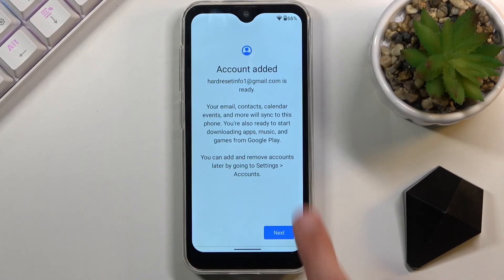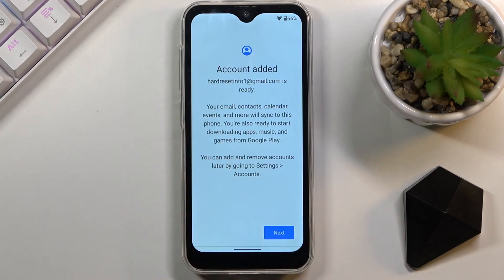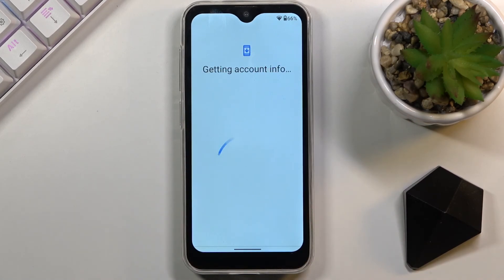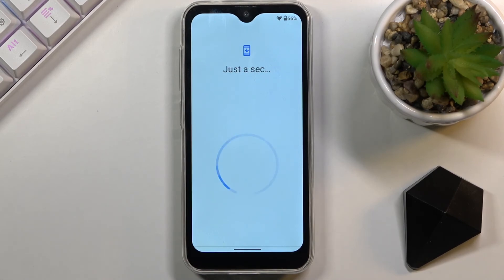As you can see, it shows the account that was added — the one I logged in with. Select Next, and at this point go through the setup process without actually configuring anything. Just skip through most things to gain access to the home screen.